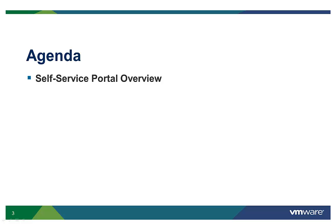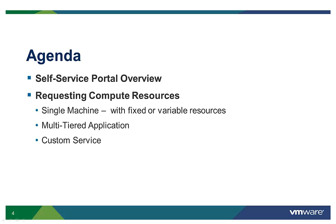First, we're going to provide you with an overview of the vCloud Automation Center self-service portal. Then we're going to show you how to request new IT resources by examining three different types of provisioning examples.